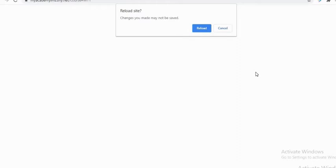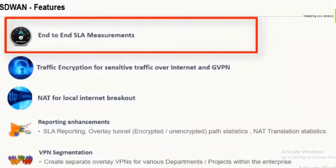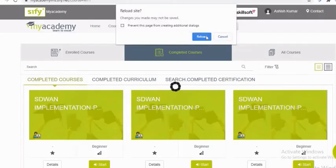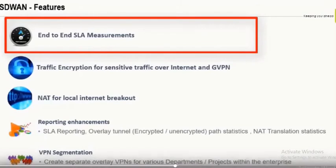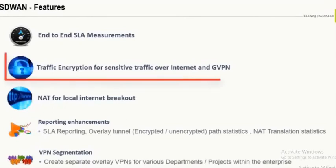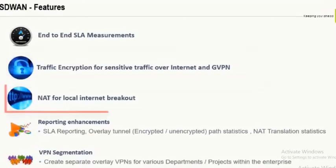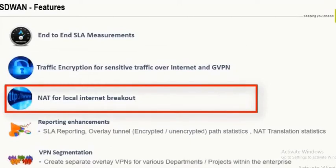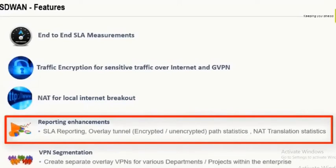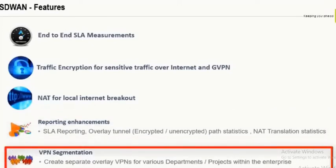Automated provisioning and policy push: the SD-WAN router configuration can be automated and pushed via the centralized SD-WAN Director. It can measure end-to-end SLA — basically latency, jitter, and loss — between SD-WAN appliances across transports. Traffic encryption is provided for sensitive traffic sent over internet and MPLS. Full-fledged NAT and reporting are also available. VPN segmentation allows multiple sub-VRFs within every SD-WAN box, similar to a multi-VRF service delivered to customers.